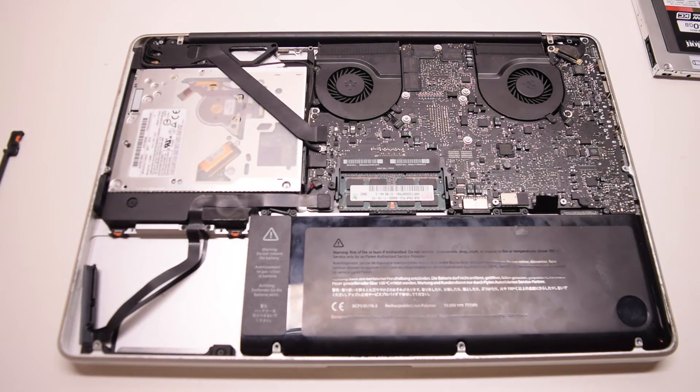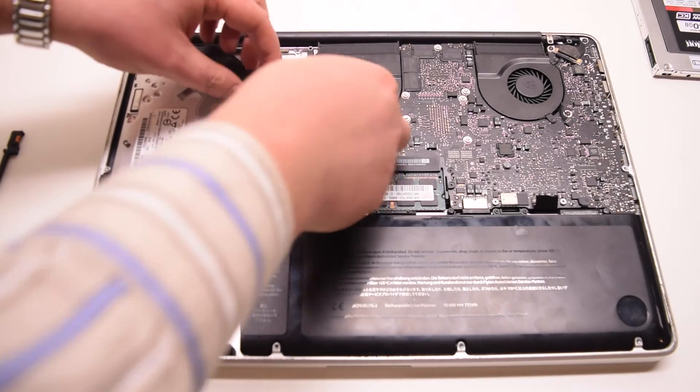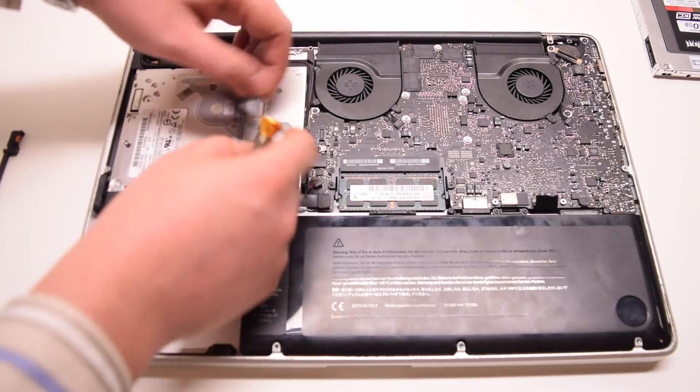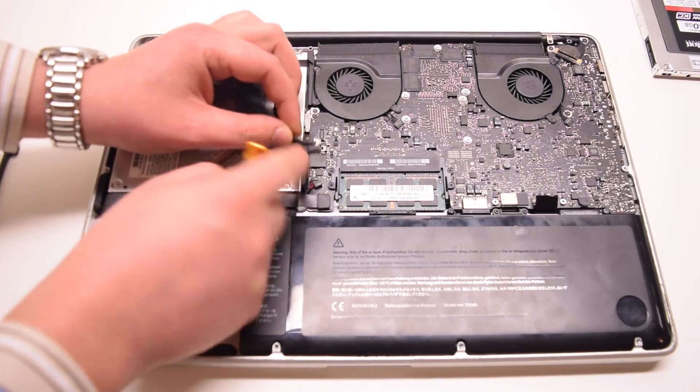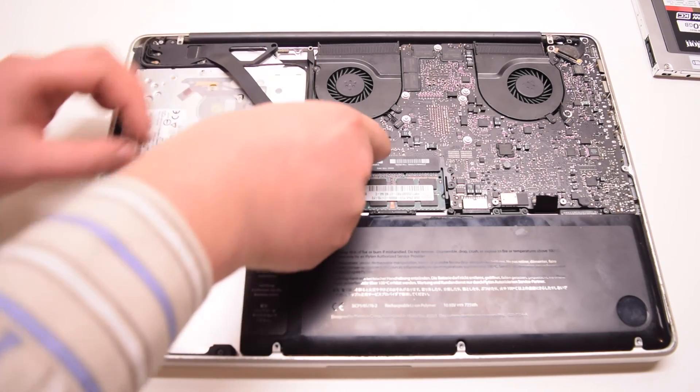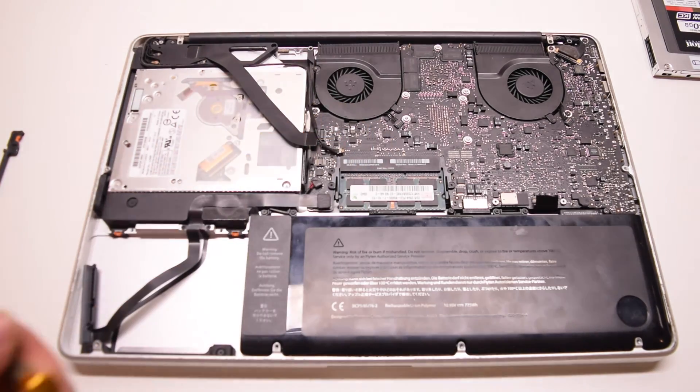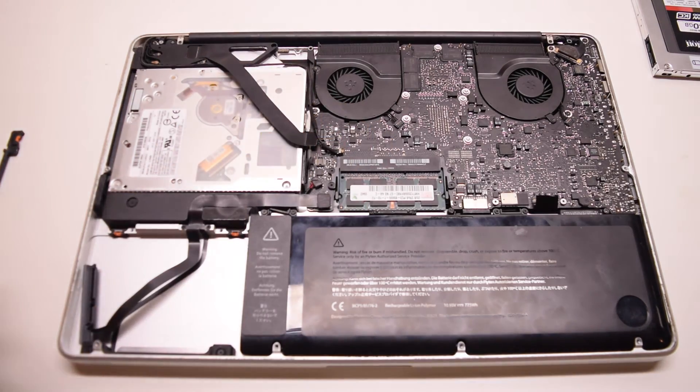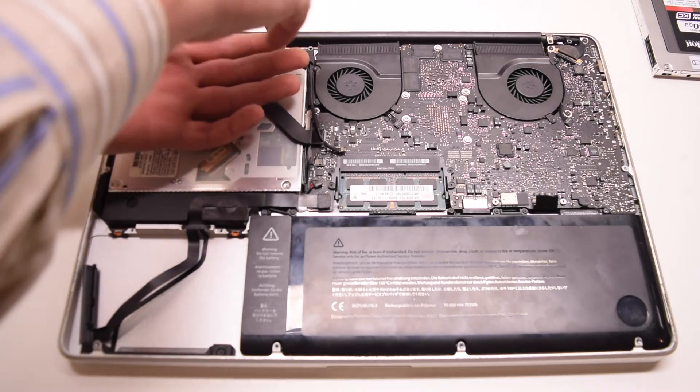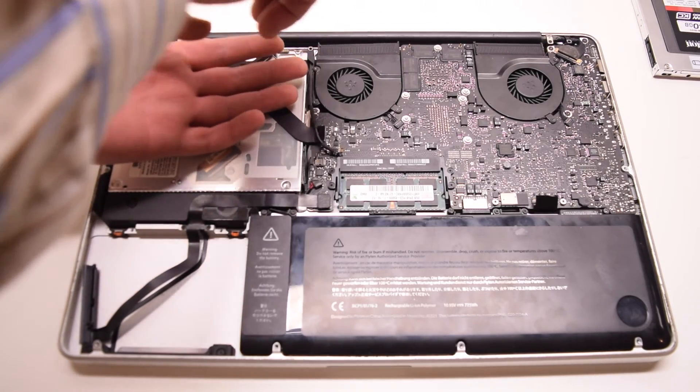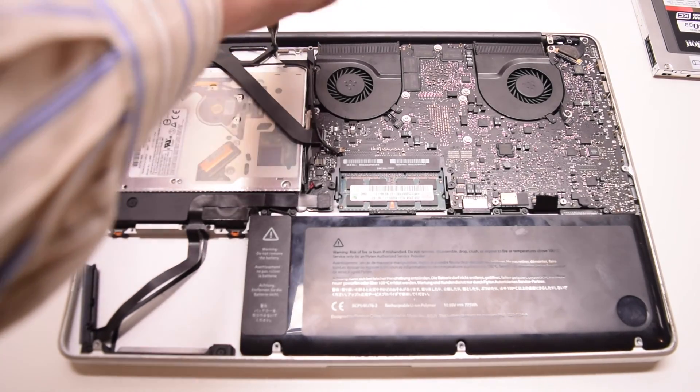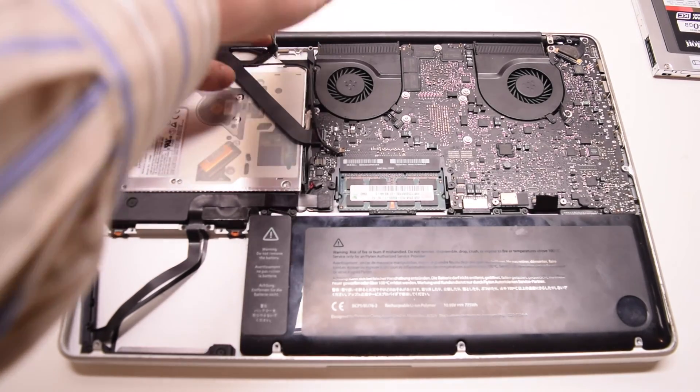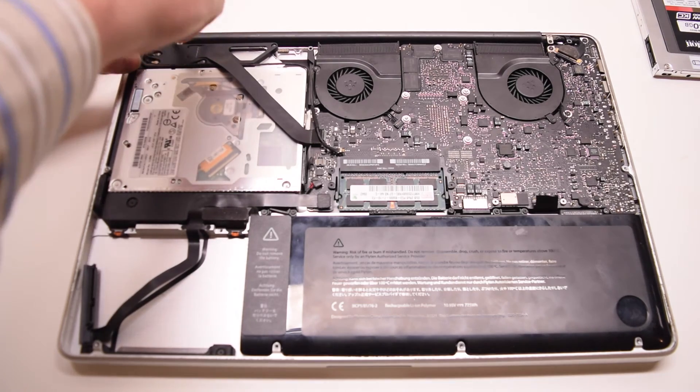Now let's remove the DVD drive. Disconnect the Wi-Fi cable and the iSight cable. Now disconnect the DVD drive SATA cable. Go ahead and remove the two Phillips head screws that are securing the Wi-Fi card bracket.